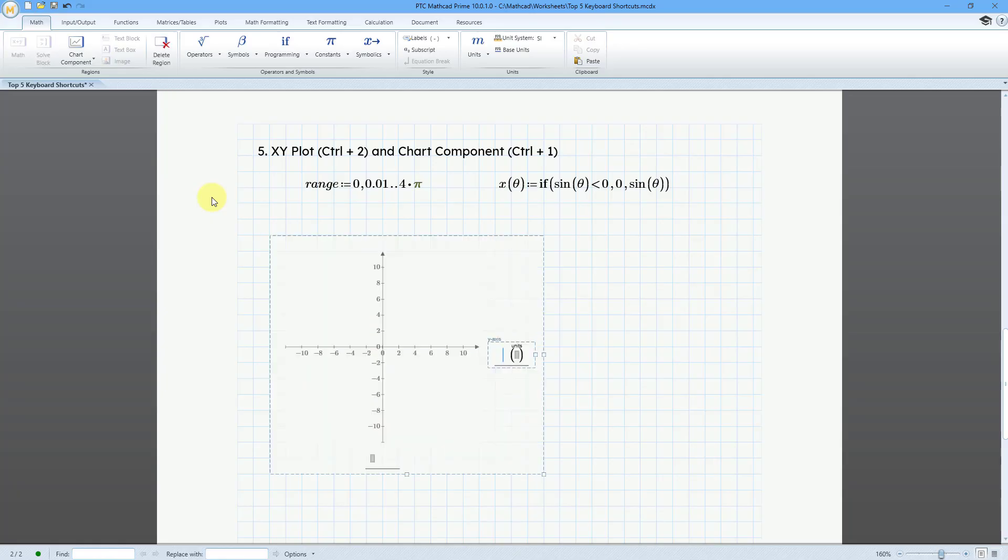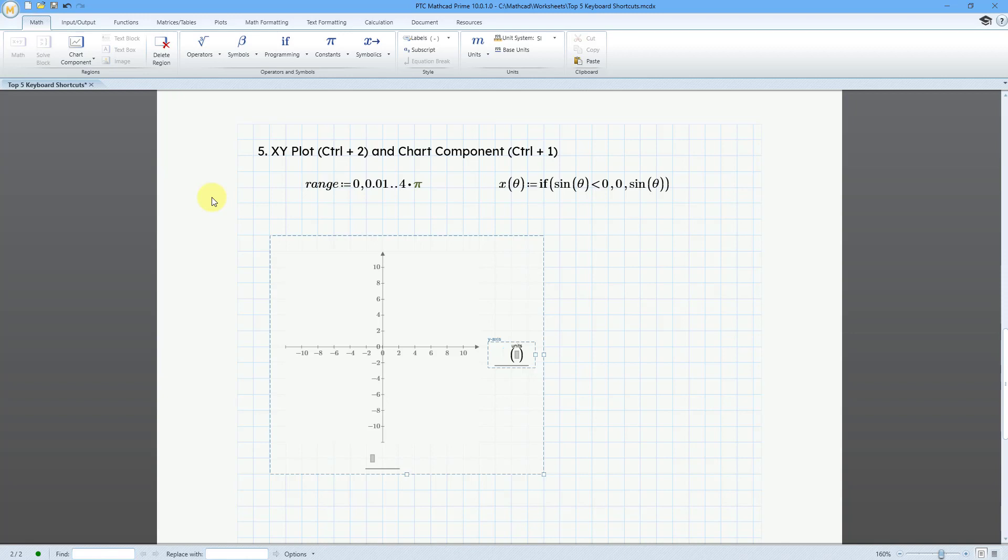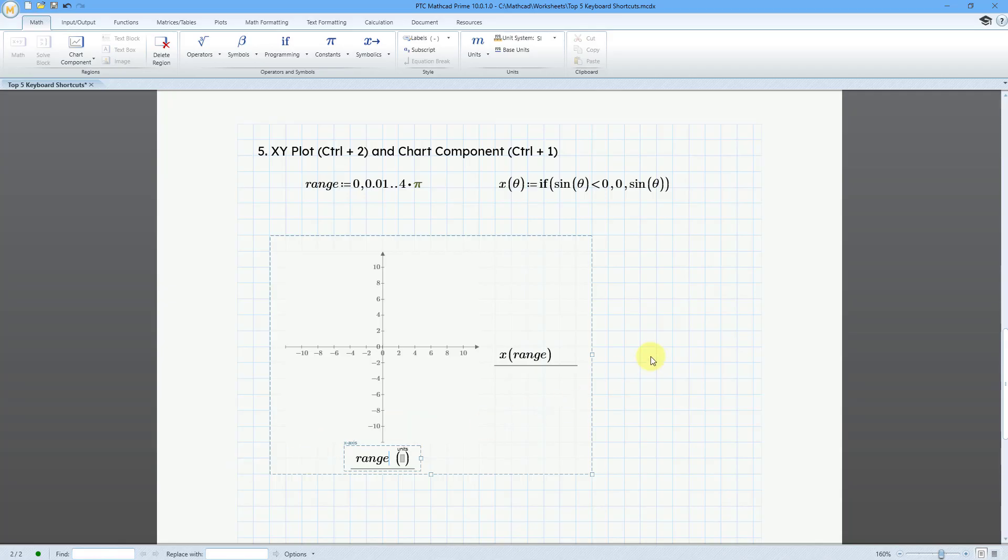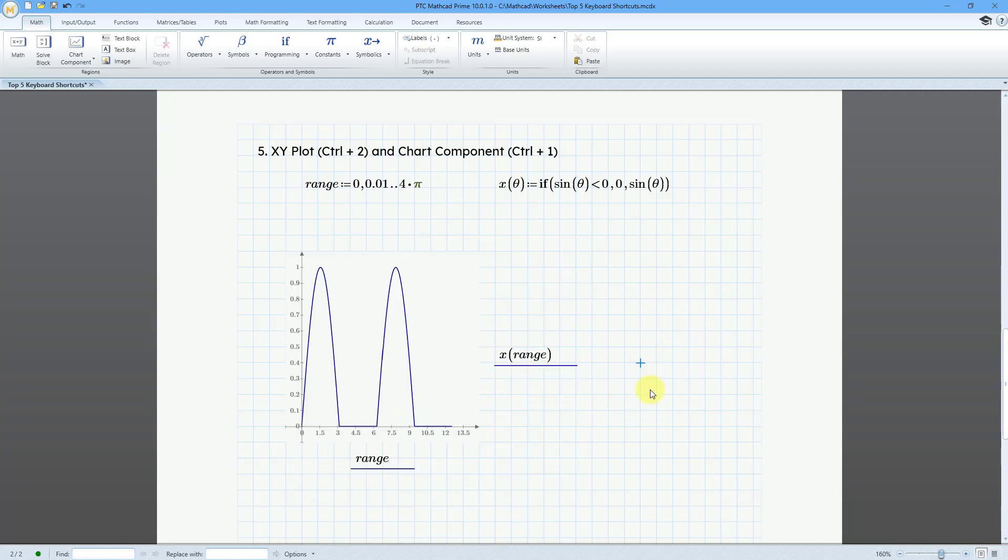So let's type in Ctrl followed by 2. And here we have our XY plot. And along the x-axis, I'm going to put in my function, which is going to be x as a function of range. And then for my placeholder for the x-axis, I'm going to put in range. Then when I click outside, here we have our function plotted.